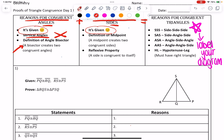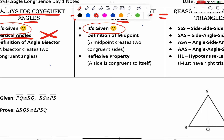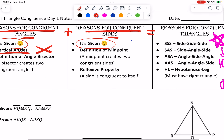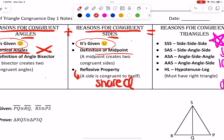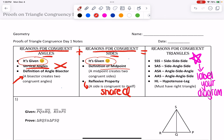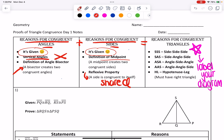For congruent sides, reflexive property is when you have a side congruent to itself, or it's shared — we've seen that yesterday. The second reason we can use for congruent sides is a midpoint, but it has to say the word midpoint, otherwise it doesn't exist. These are going to be a little confusing, but it's important to make sure you're labeling your pictures and that you have reasons that make sense.